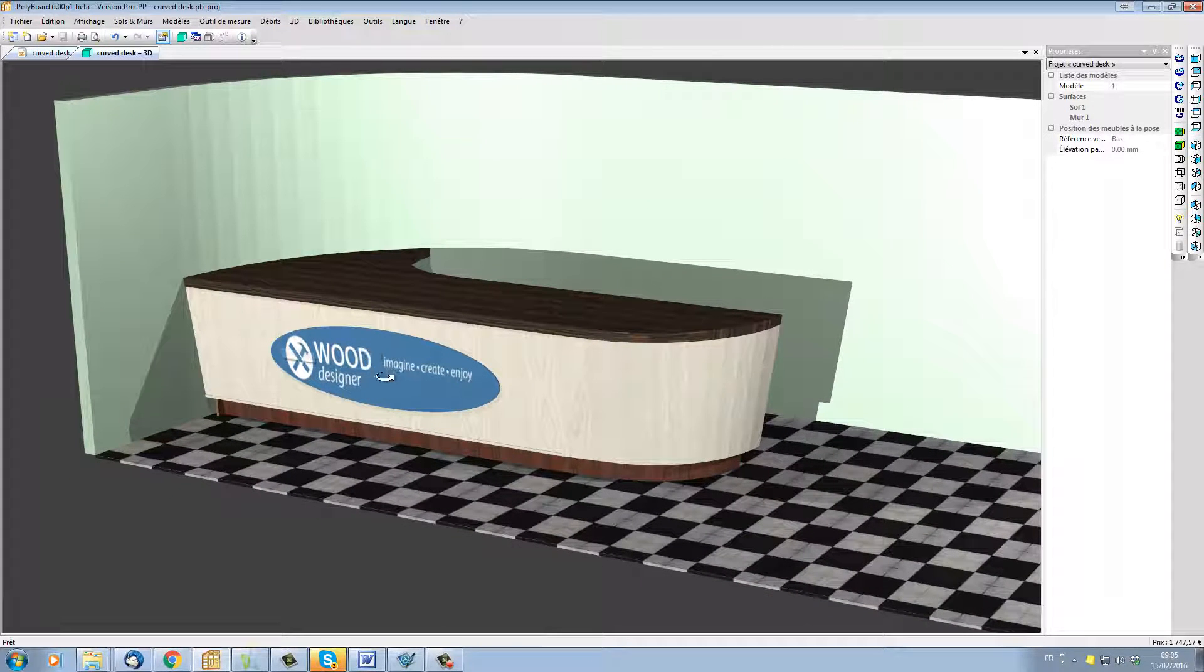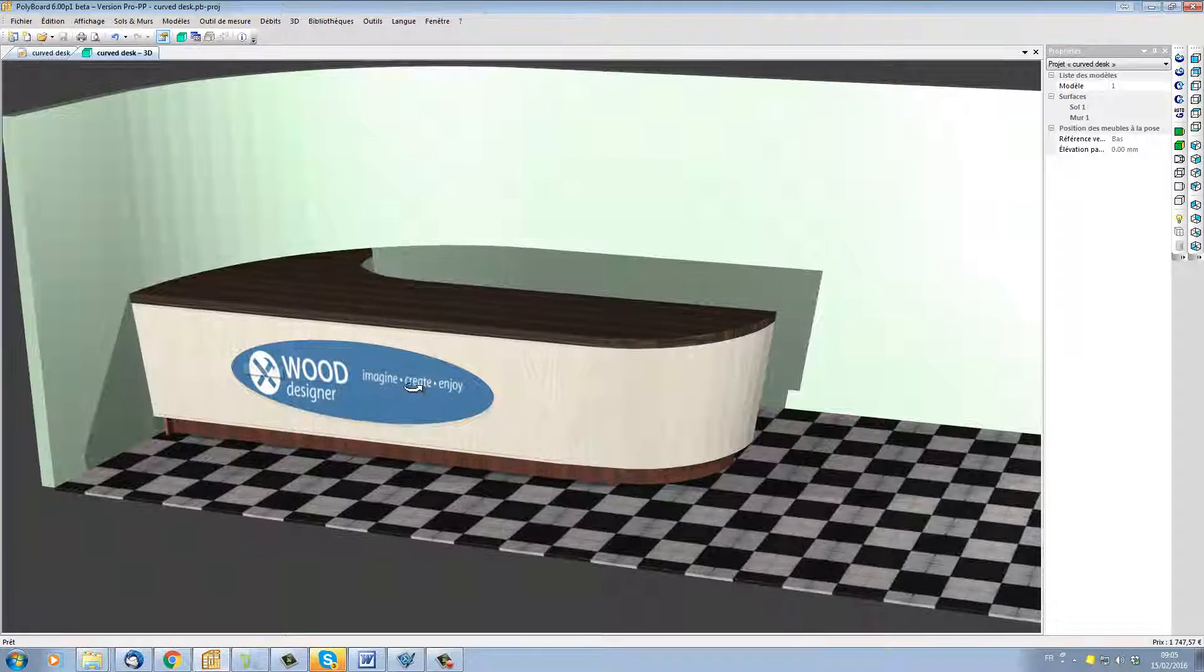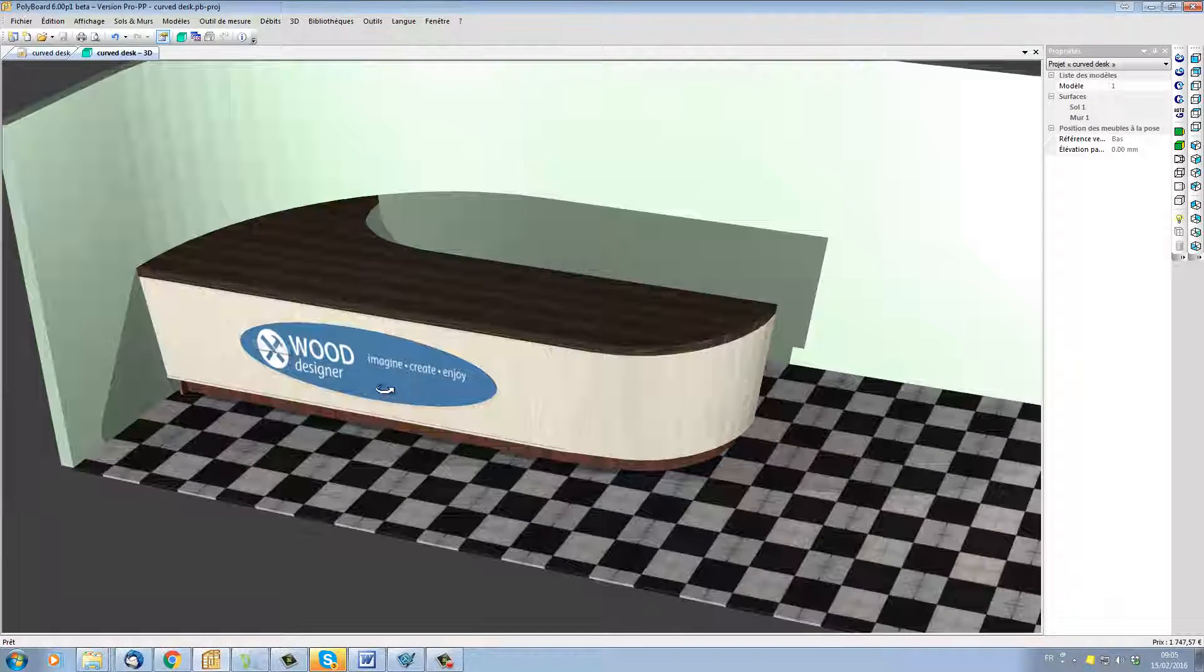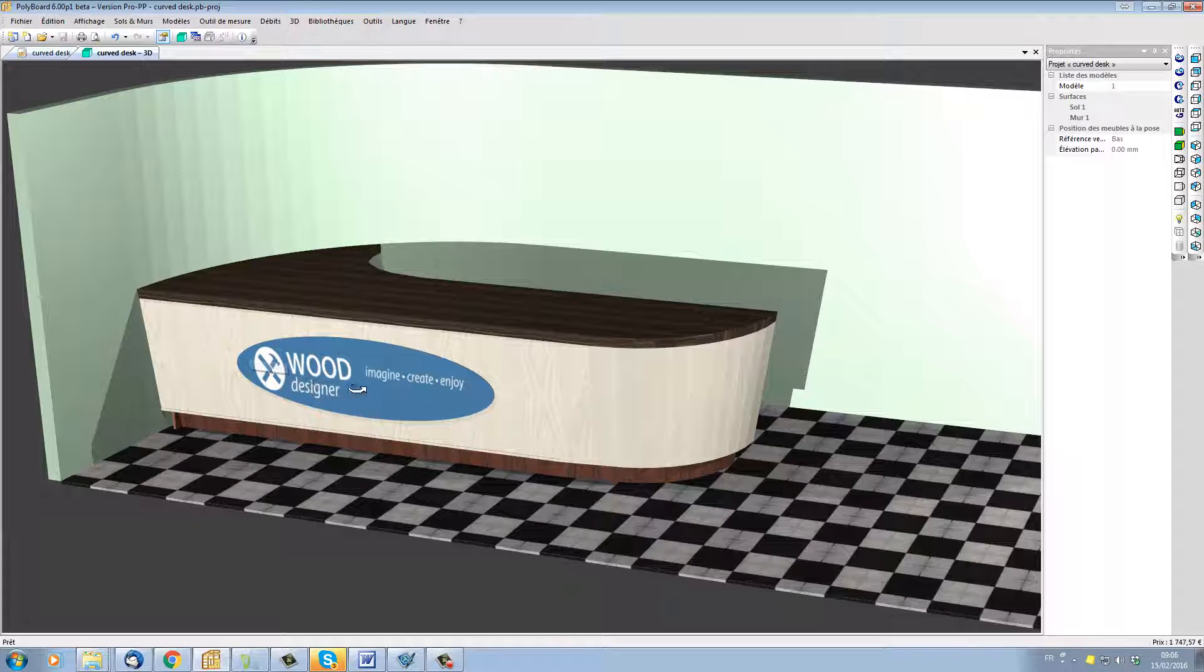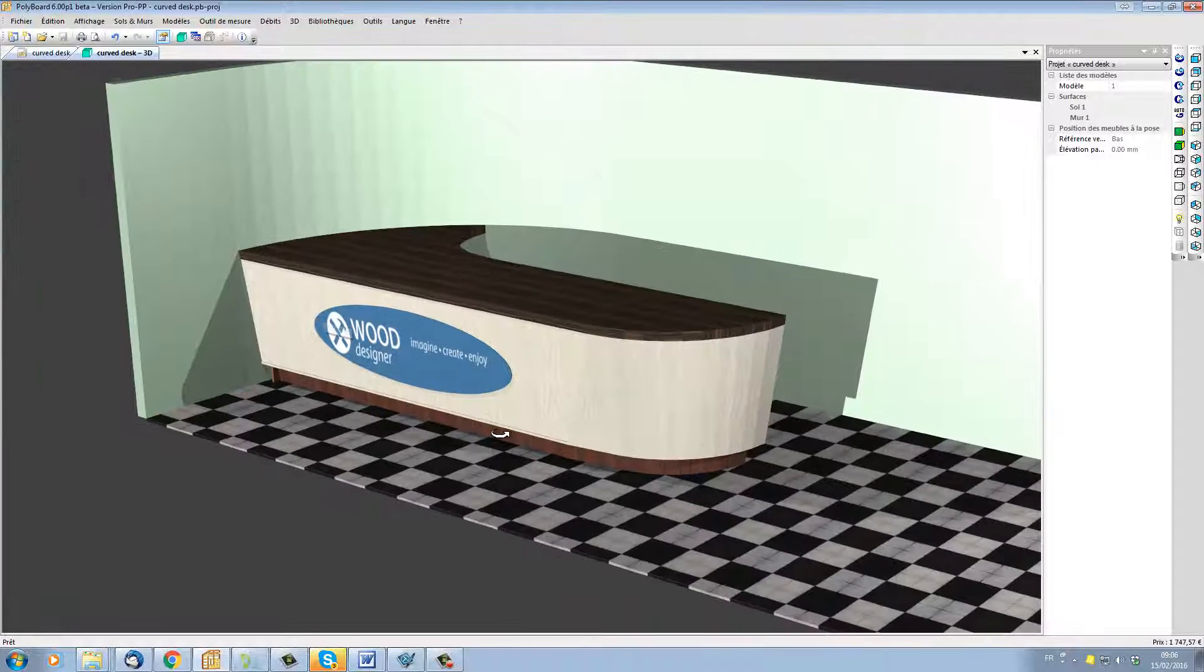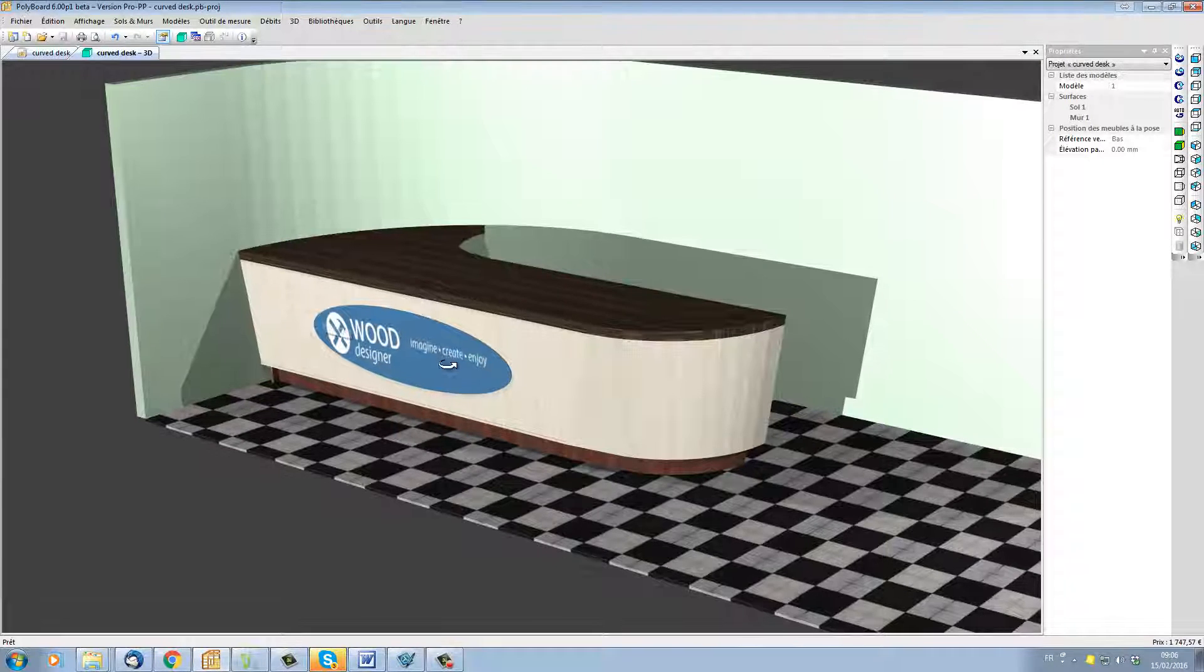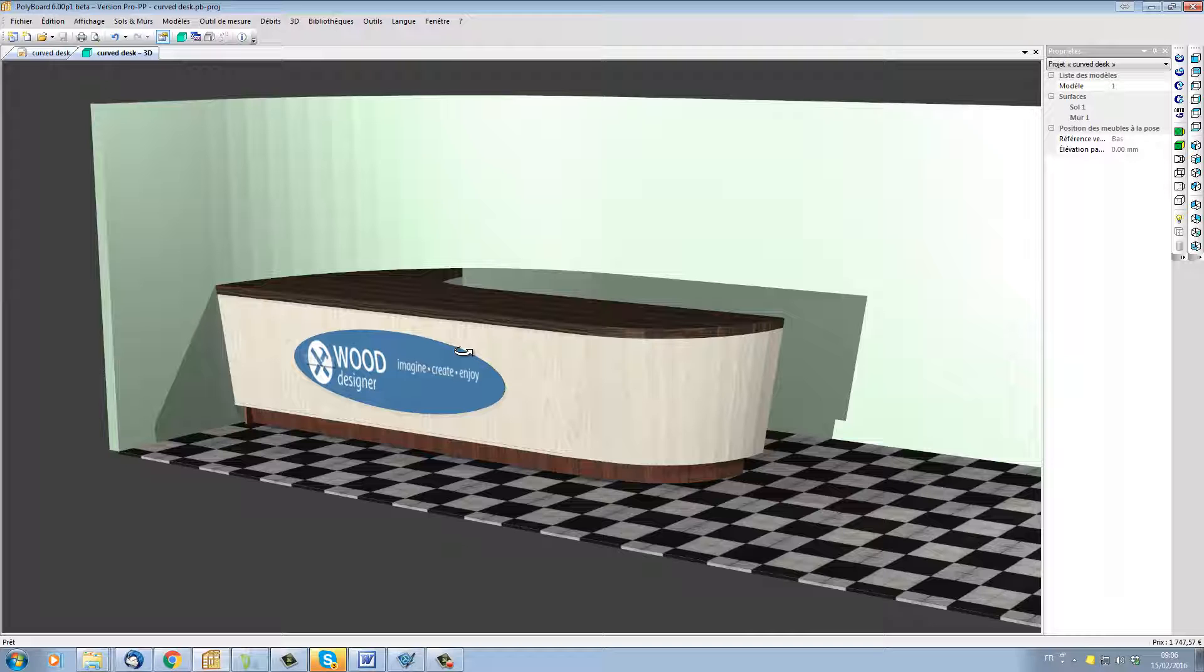Here we have an example of a curved reception desk fitted against a curved wall. The curved front is set up with an inclined curve and the Wood Designer logo has been applied as an inner tooling on the front. Now this type of furniture is easy to set up with Polyboard 6 using the DXF import function and the different freeform function for making the cabinet.